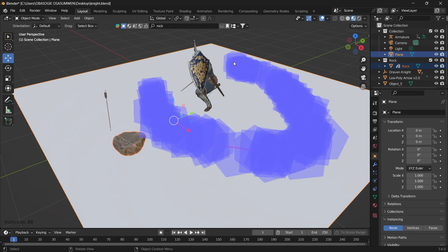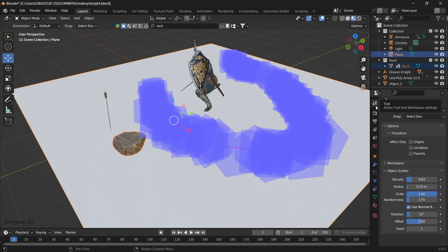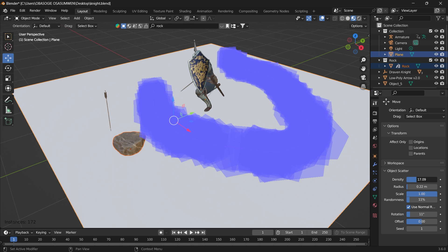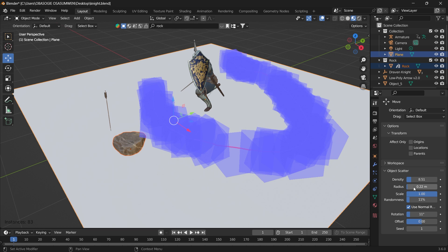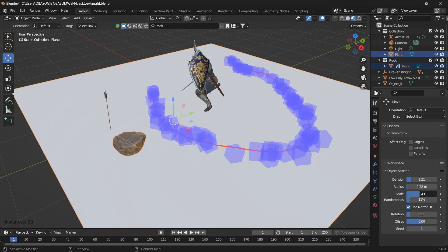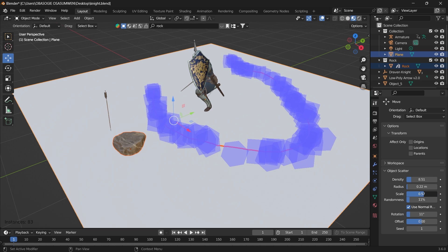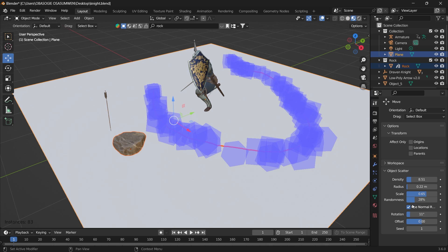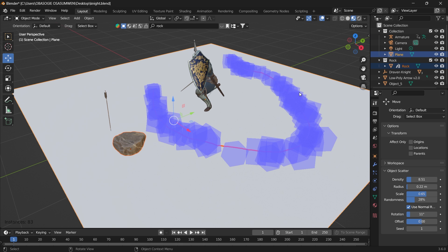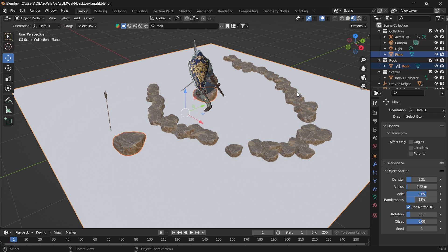If we come here under tool, we can adjust the density, the scale, randomness, and there are a bunch of values you can adjust. When you have something you like, you can go ahead and press Enter.